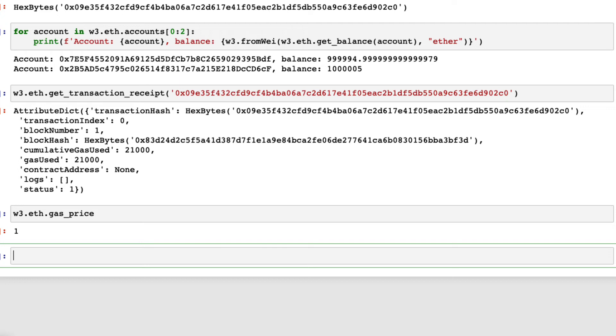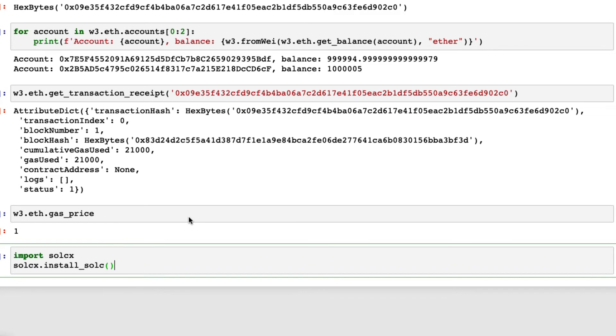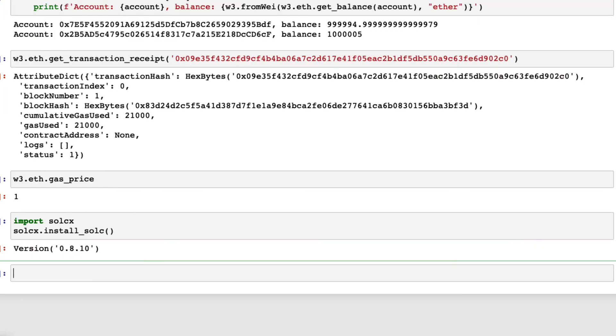First, import the Solidity compiler SolCX and install it. Then compile the smart contract, storage.sol, which we just saved earlier.